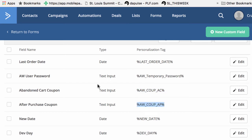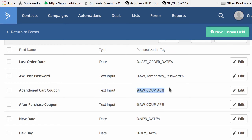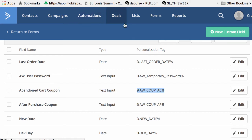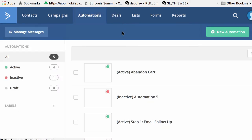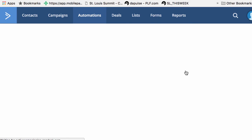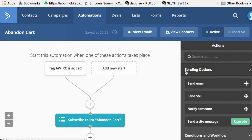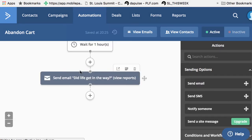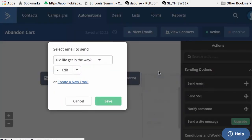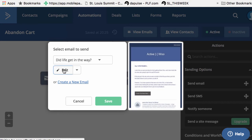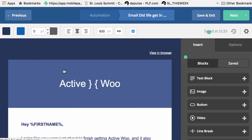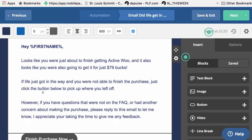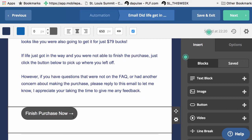So let's take a look at how we would do the abandoned cart coupon. So I would copy this and actually have an abandoned cart automation set up. So I'll go into this existing automation and we send this email right here. So I'll go ahead and edit that email.